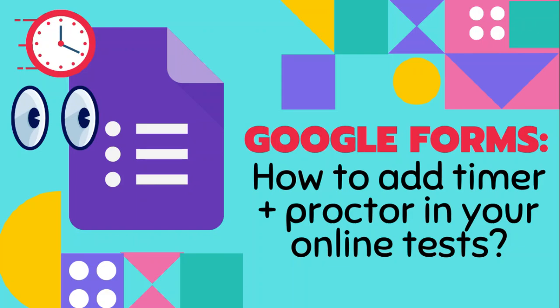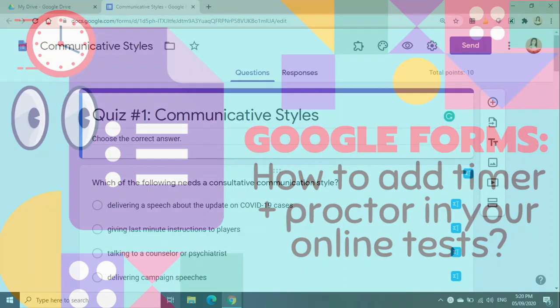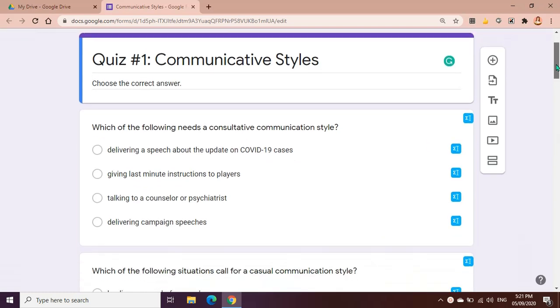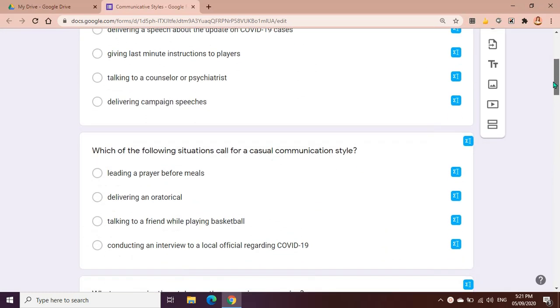Hi, welcome to another video tutorial which I made impulsively. I just thought that since most of us teachers will be using Google Forms in making our quizzes, tests, and other forms of assessment, maybe you would like to step up your game in using Google Forms.